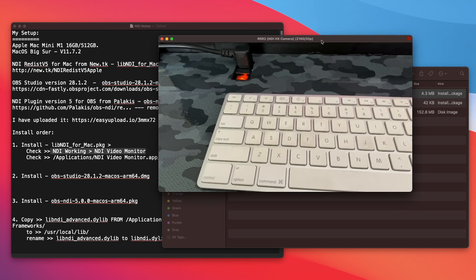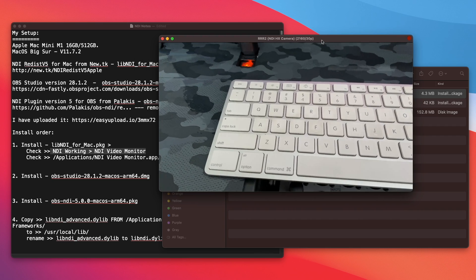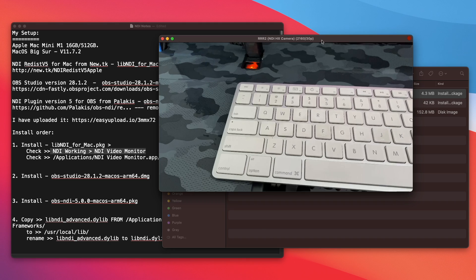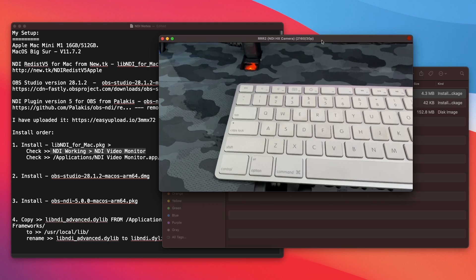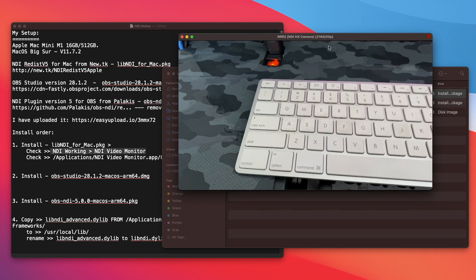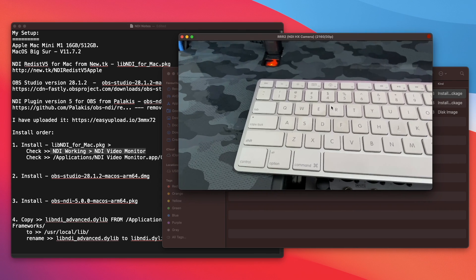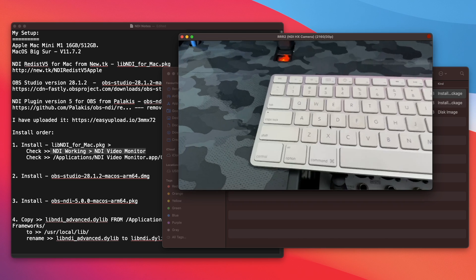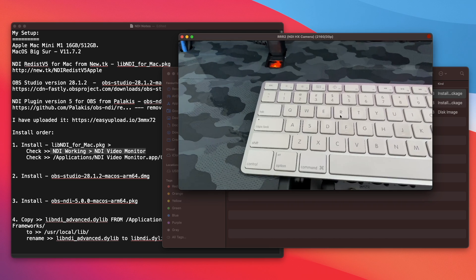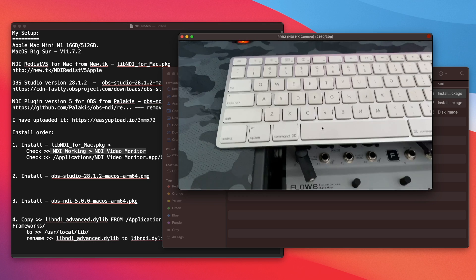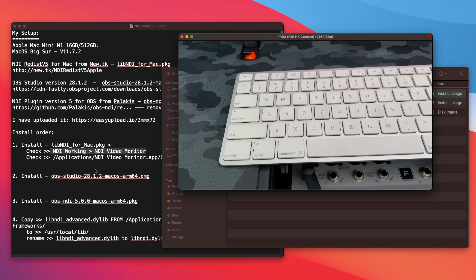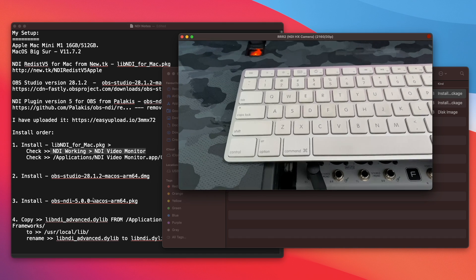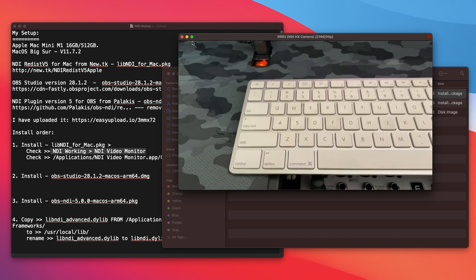So NDI is working on my Mac Mini now. So I just need to make sure this is working before we go to the next step. If you don't get the camera NDI showing up on here, the next step might not be right. So let me quit that.